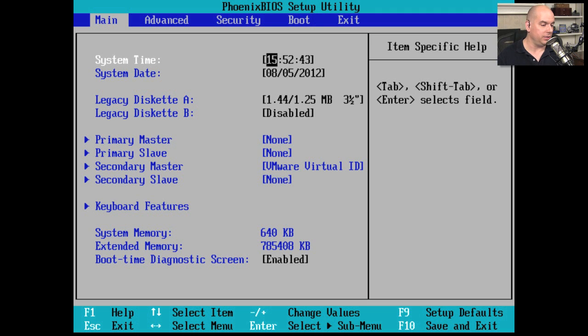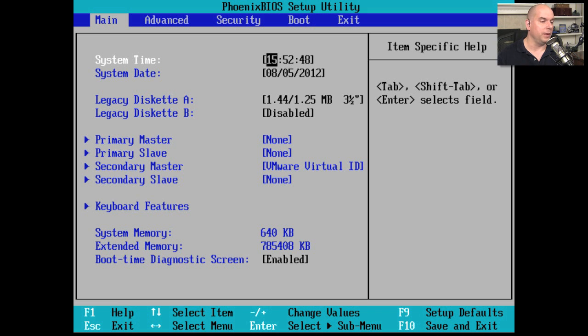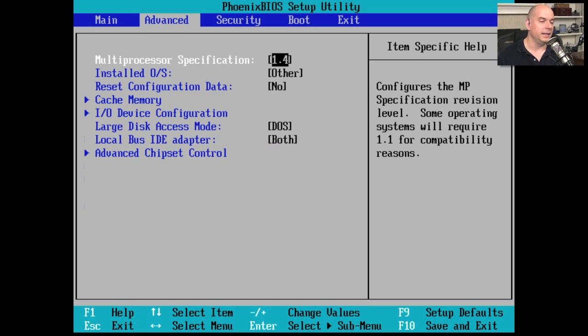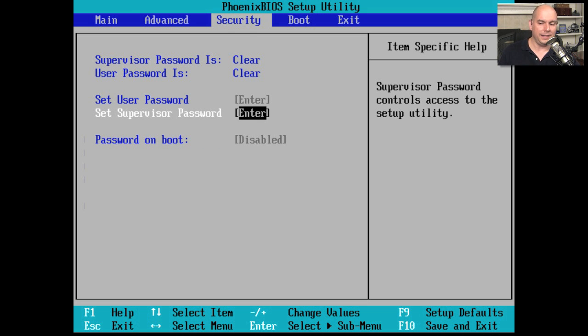The main option gives us a number of different settings. And if I wanted to see the others, it even tells us at the bottom of the screen that we can use the arrow keys to move back and forth. So if I move to the right with my right arrow key, I see the Advanced settings. If I move to the right again, I see the Security settings.